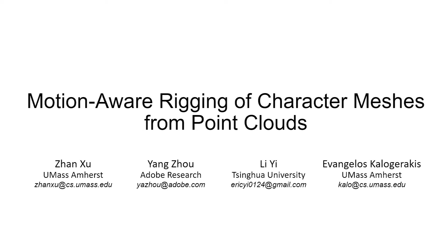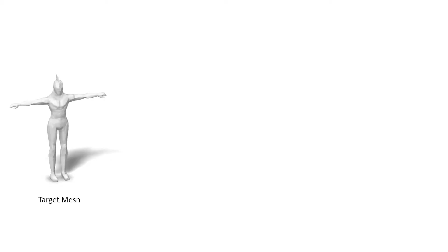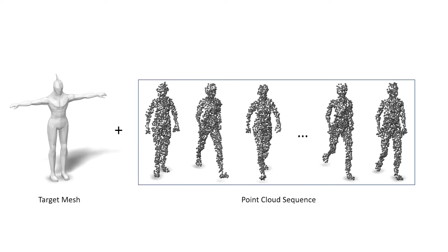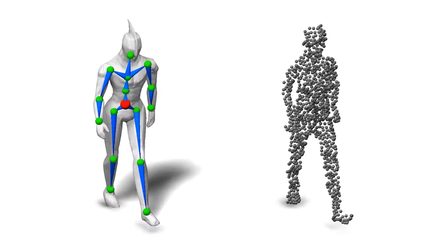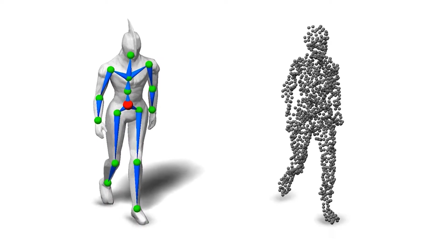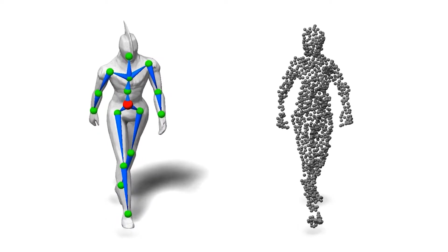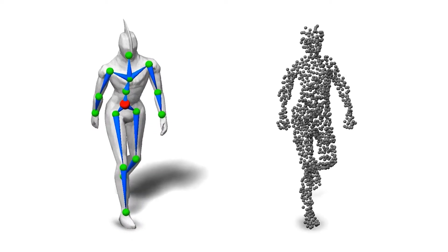We present a method for rigging and animating character meshes from captured point clouds. Given an input 3D character mesh and a single view point cloud sequence capturing a performing character with articulated parts, our method infers a skeletal rig and skinning for the target mesh such that it can be animated according to the motion of the captured character.